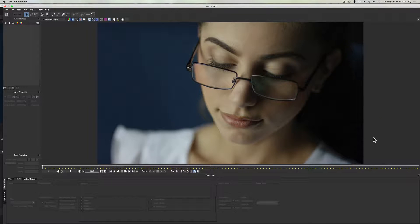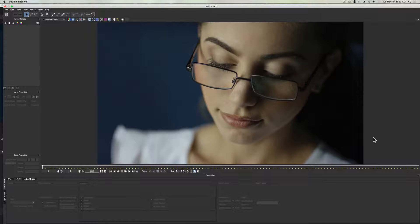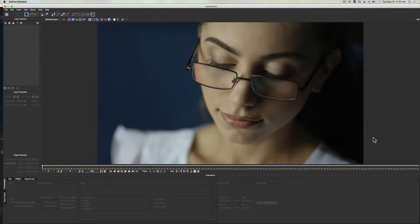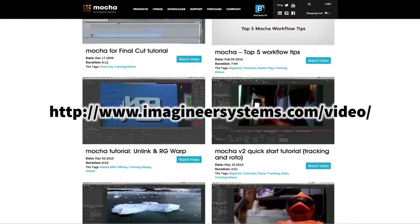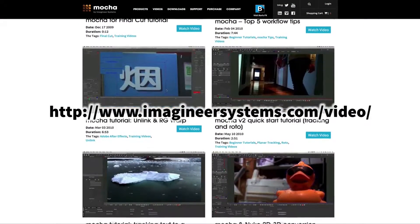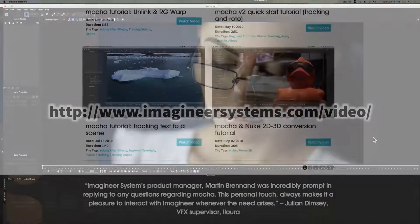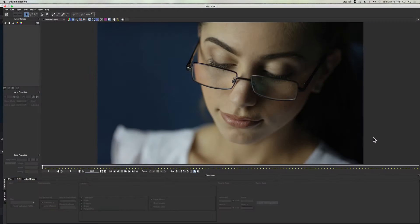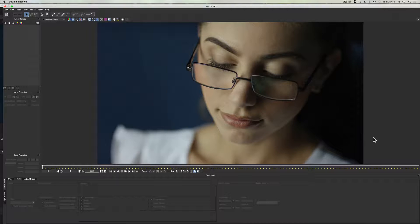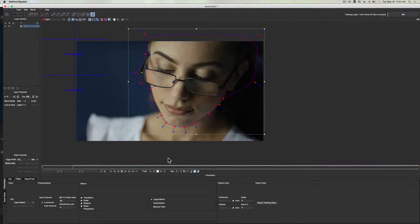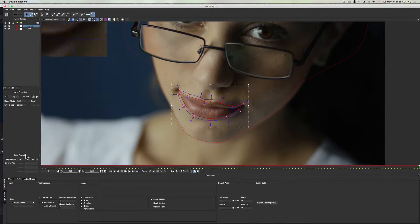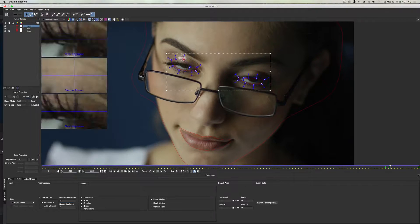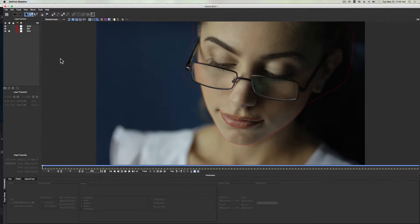Now for the purposes of this tutorial, I'm really just trying to give everyone a sense of this workflow within DaVinci Resolve. If you need a little more help on the tracking process in Mocha, I highly encourage you to check out Imagineer's website. There are hundreds of great tutorials there for you to check out, which will walk you through this process. But I'm just going to speed this up for the sake of time here.